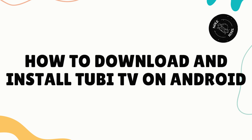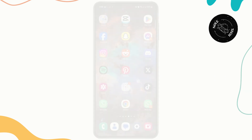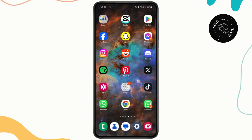What is up everybody, welcome back to the channel. In today's quick tutorial, I'll be showing you guys a quick and easy way to install and download the Tubi TV app on your device.